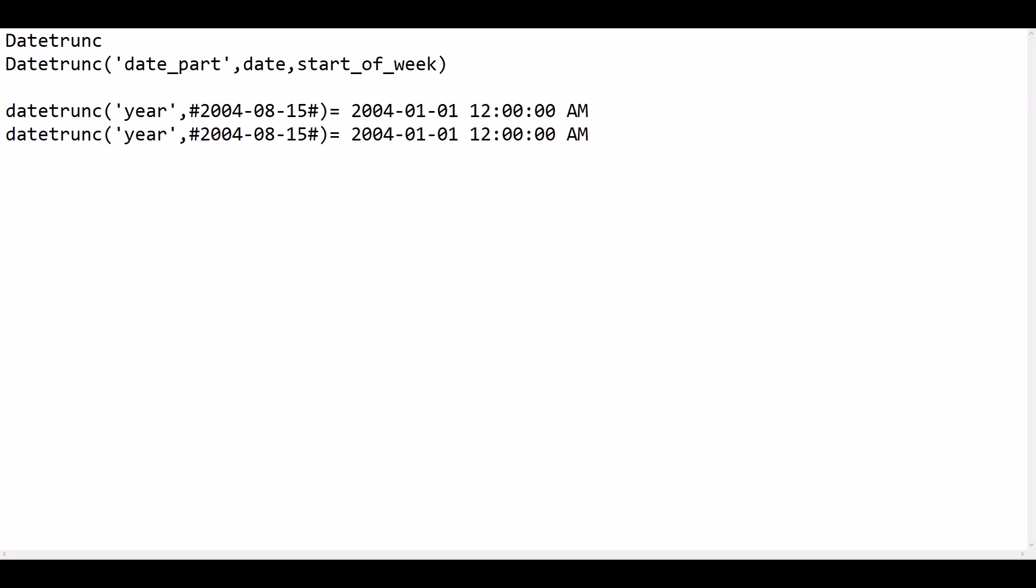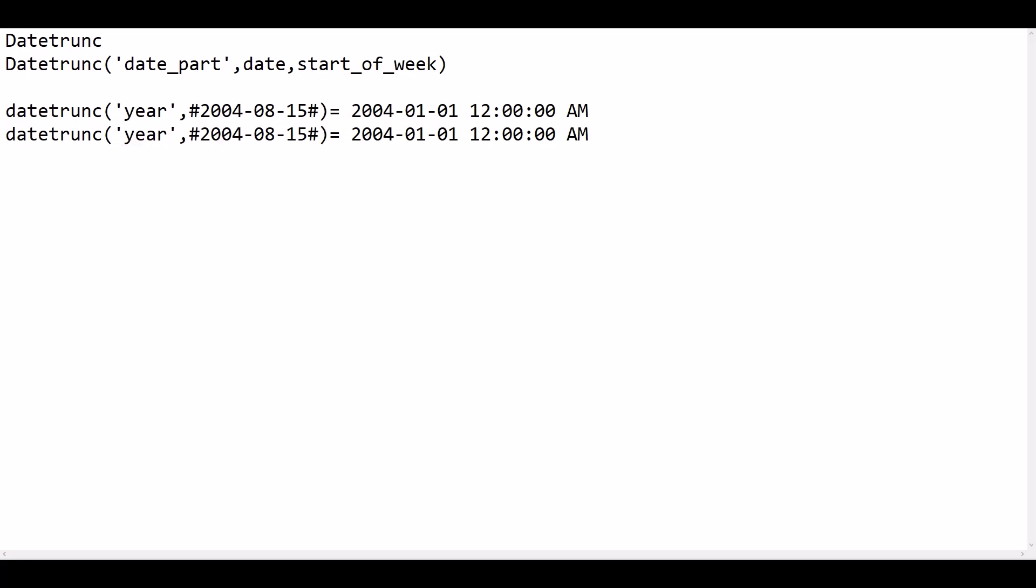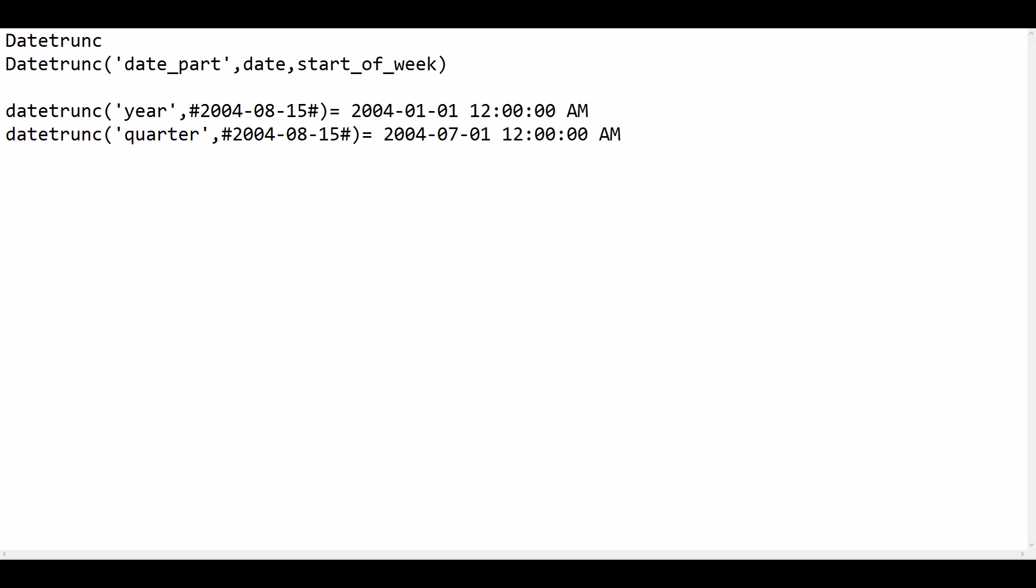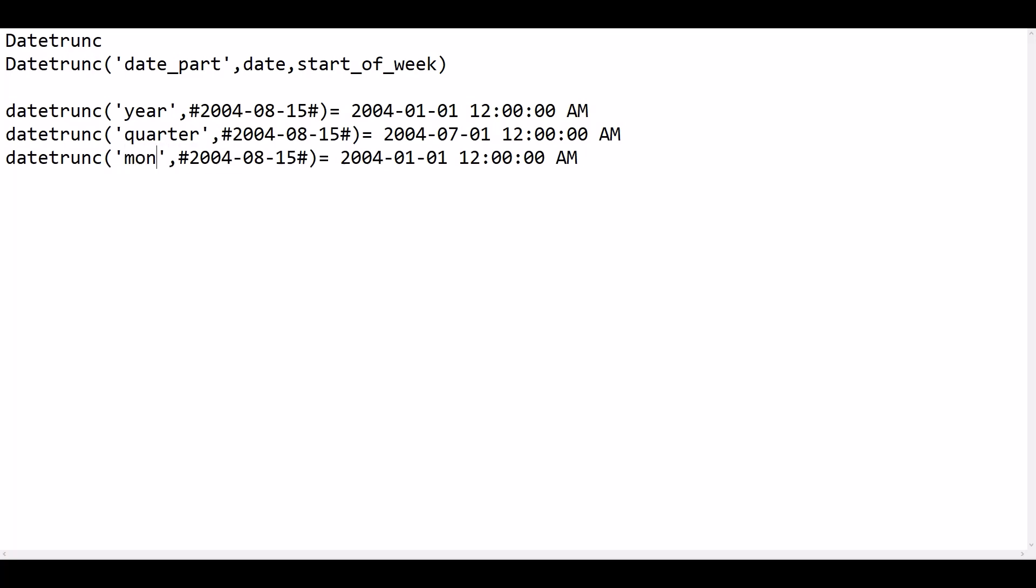If we give quarter as the date part, then it returns the starting date of that quarter. For 2004-08-15, the August quarter begins from July, so it gives the output 2004 July 1st. If we give the month as the date part, then August 1st, 2004 will be the output.